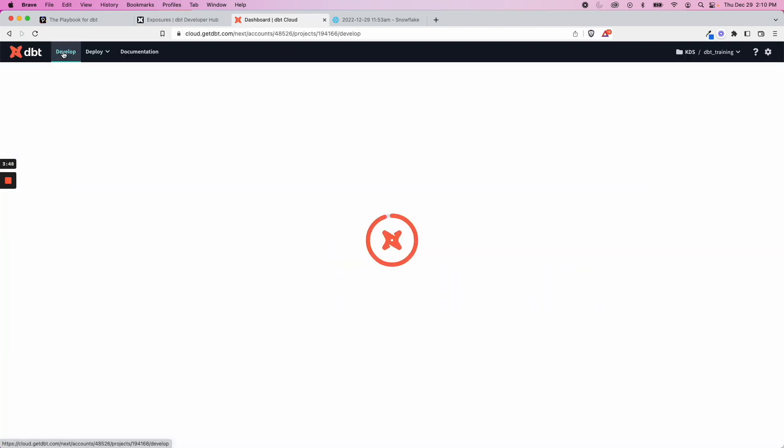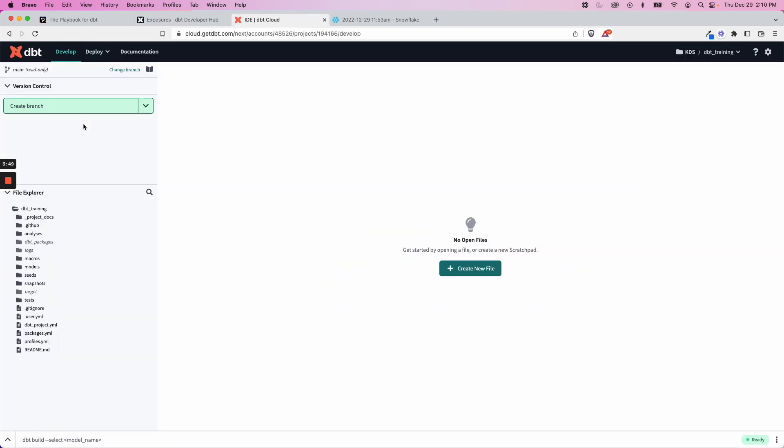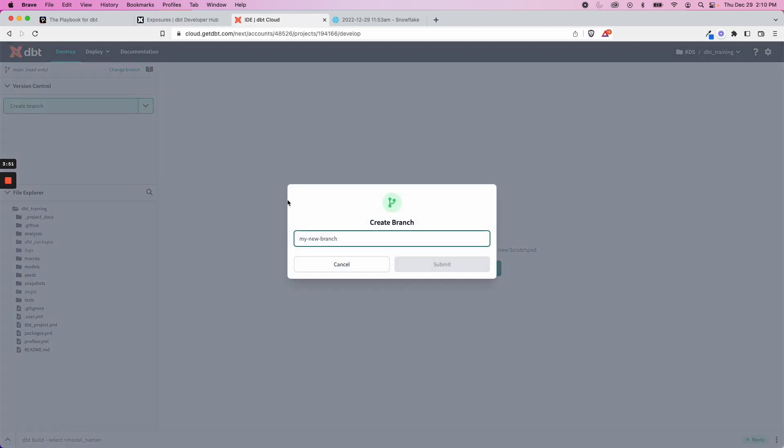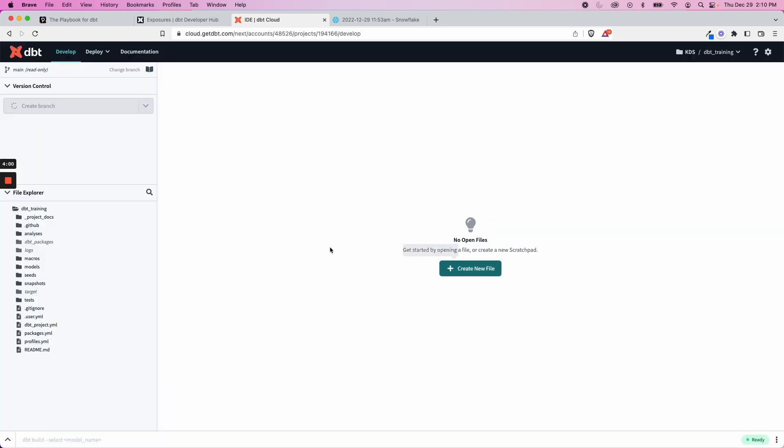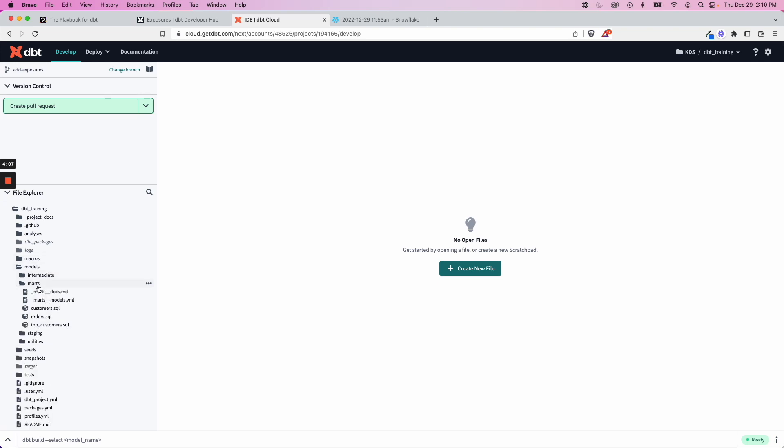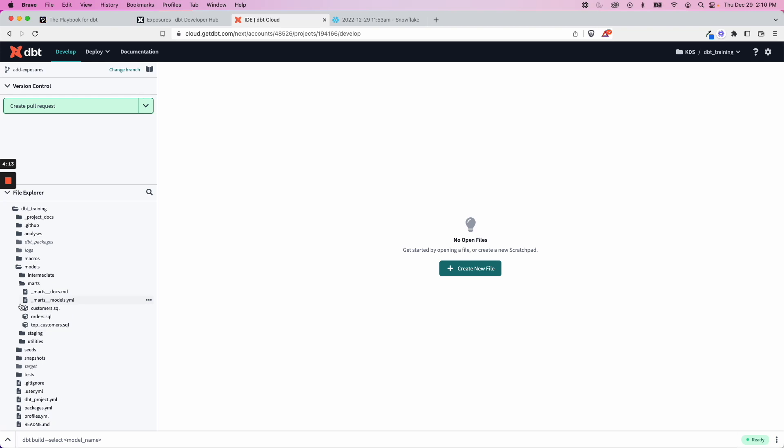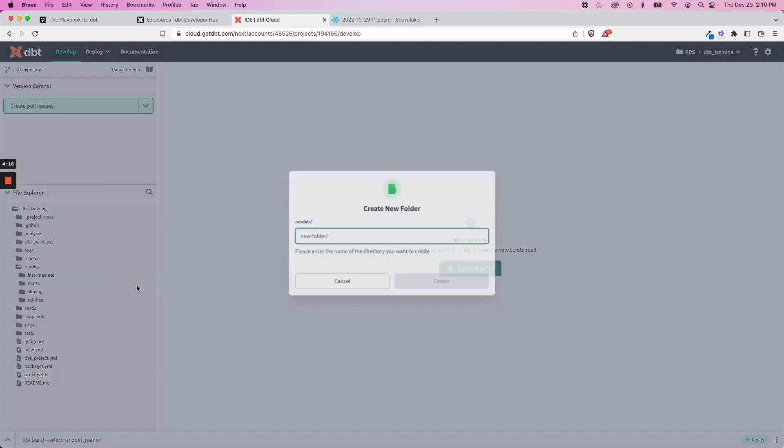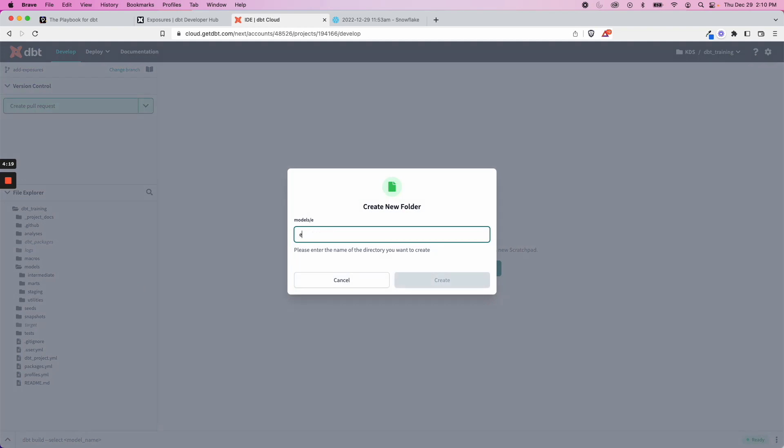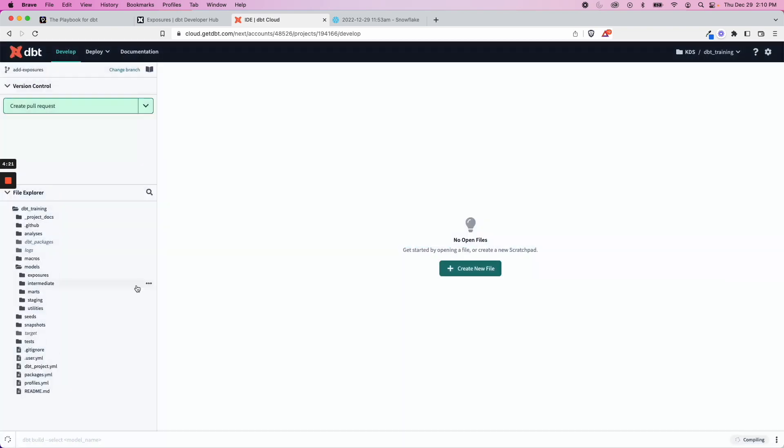First, we'll go over to develop and create a new branch. I'll call this add exposures. And like I said before, these are YAML files, and we can put them within our models directory here. And you can put them within marts, maybe you make your own separate directory called exposures. This part is really up to you and kind of how it works with the rest of your design. For this scenario, I'm going to create a new folder called exposures just to keep it separate.